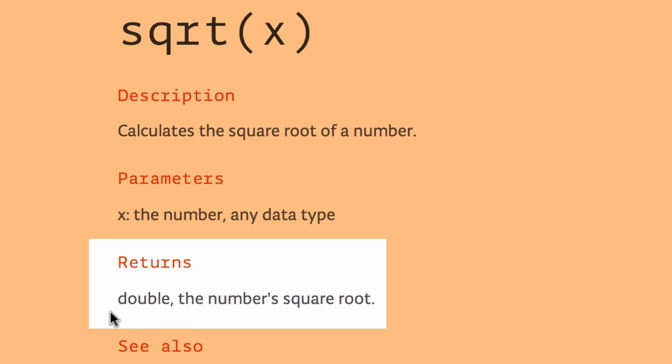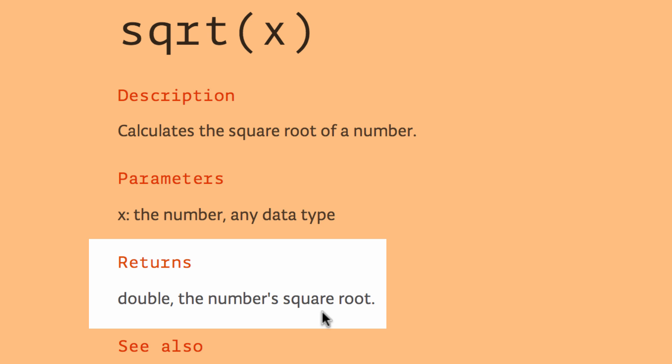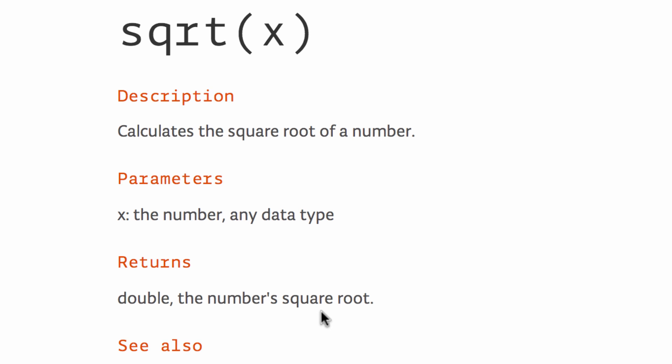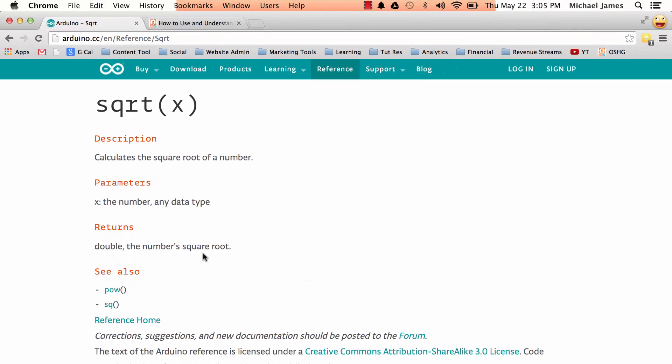So when you pass a function something, something like square root, what would you expect to get back? Well, you would expect to get back the number's square root. But some functions like the pin mode one we looked at, they don't necessarily return any data. They just kind of do something for you, like setting the mode of a pin.